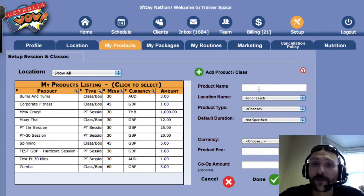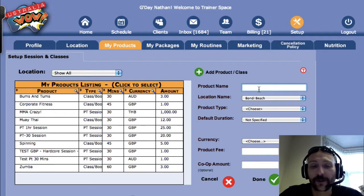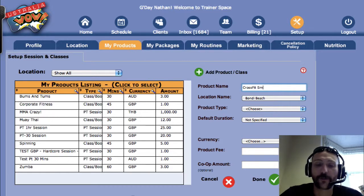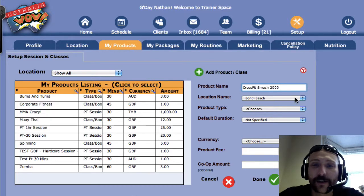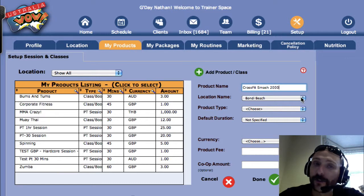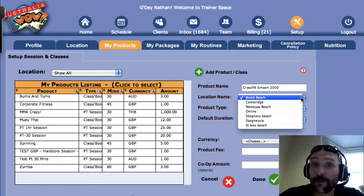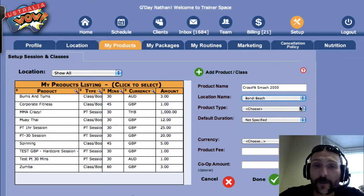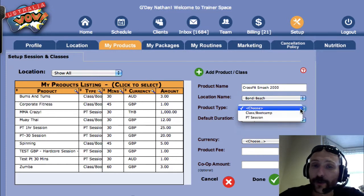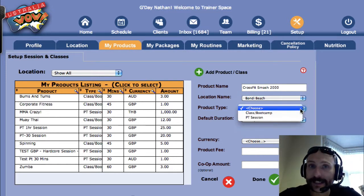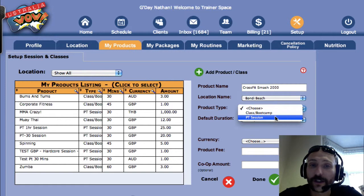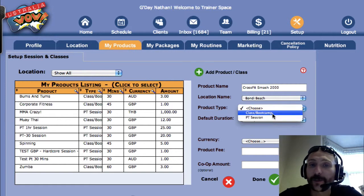What we need to do is now give the product a name. In this case we're going to call it the CrossFit Smash 2000 — sounds reasonable. Then set the location name; we've set the location up already, and our available location in this case is Bondi. For product type, choose either a class, a boot camp, or a PT session. In this case we're going to set up a class.